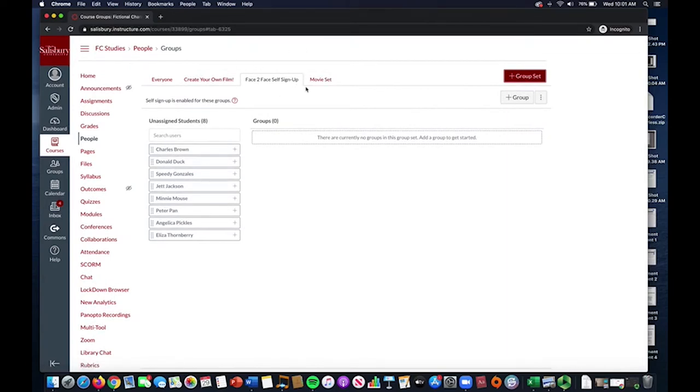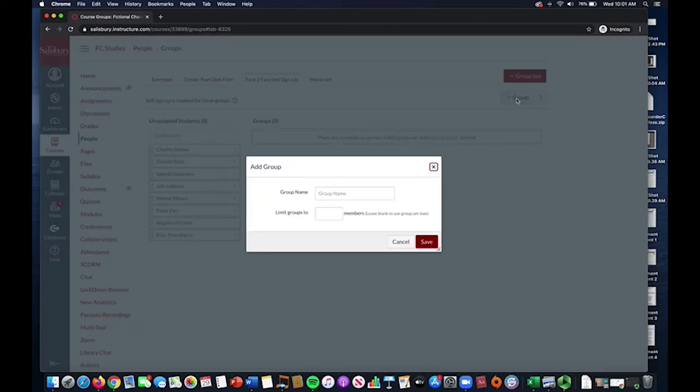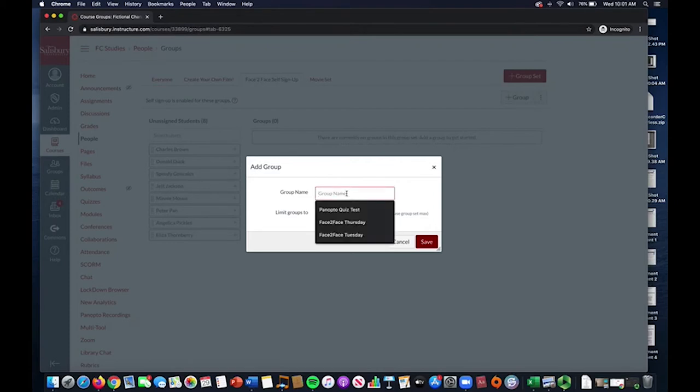Now we can create our groups. Select the Add Group button on the top right-hand side under the Add Group Set button. Create a group for each day of class that you will have and name each group after those days.